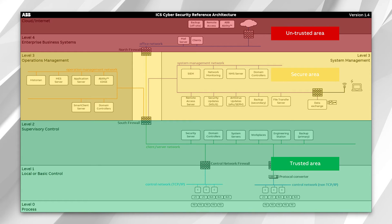Up at the top is what we call our untrusted area. This is the area in which we don't have much control over as an ICS operator or technician, and it has the largest surface area of attack. Many of these computers are directly connected to the internet, and you have users who don't know anything about the DCS controls, so they don't know secure practices and could potentially be an attack vector for your control system.